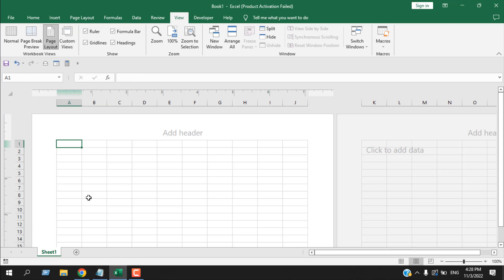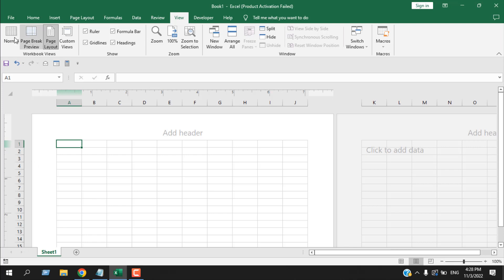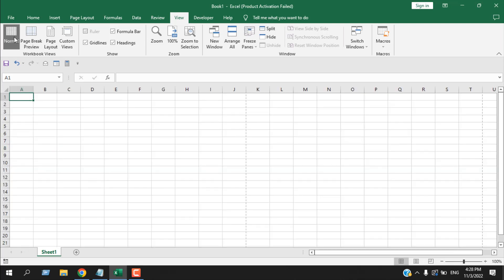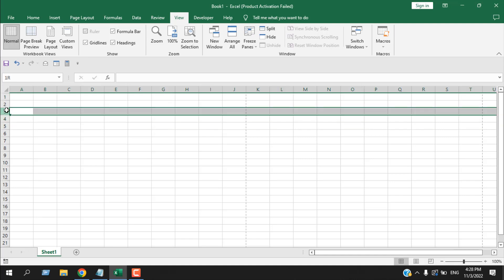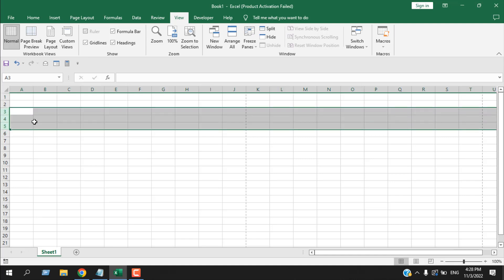Here we have Custom Views. In Custom View you can save a page view for further use. You can also include hidden rows, columns, cell selection, filter settings, window settings, paste settings, margin, header/footer, and sheet settings in Custom Views. Let's go to Normal view and hide rows three to five, then create a custom view.